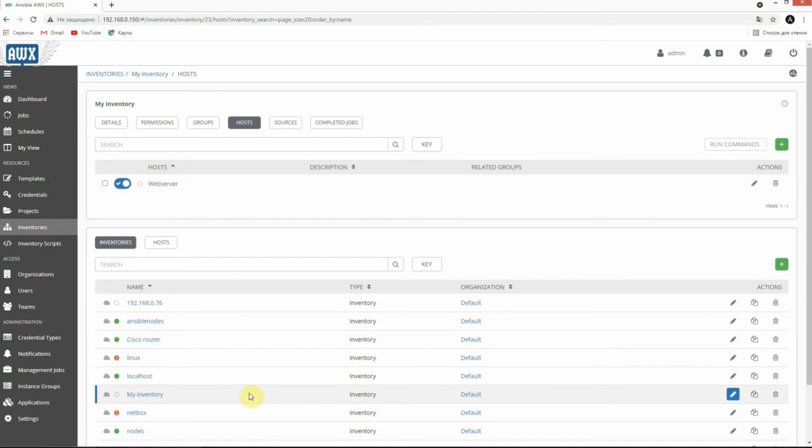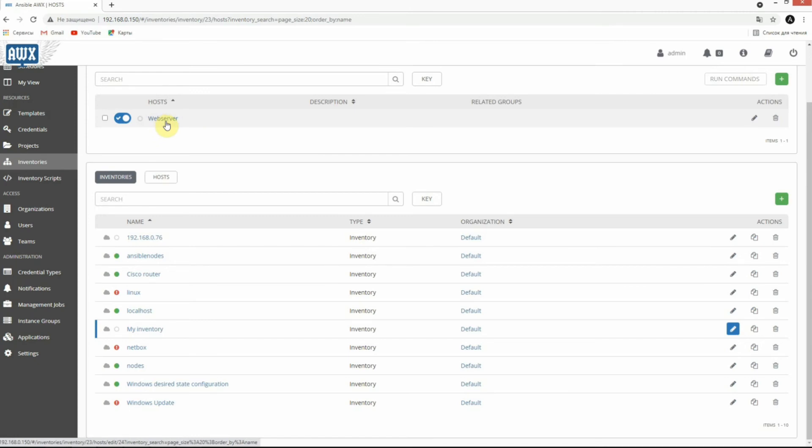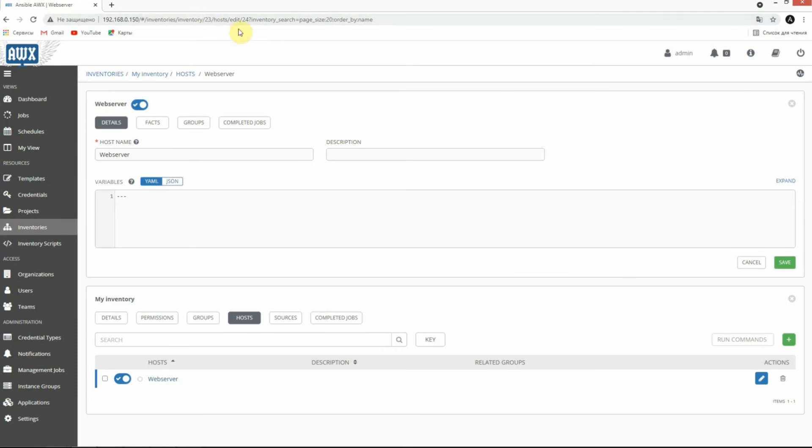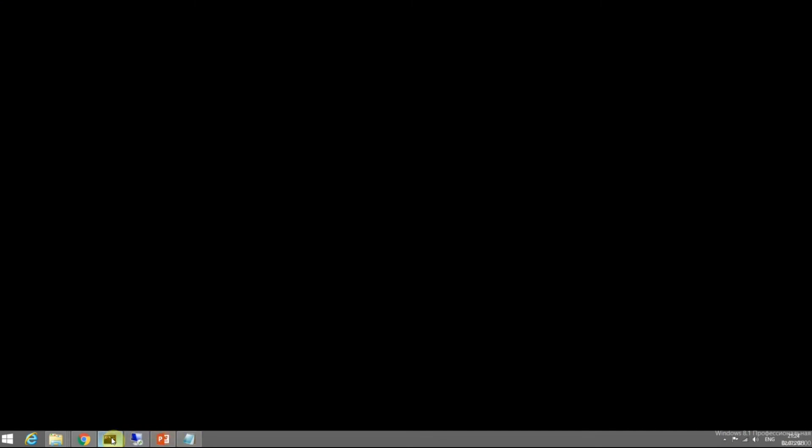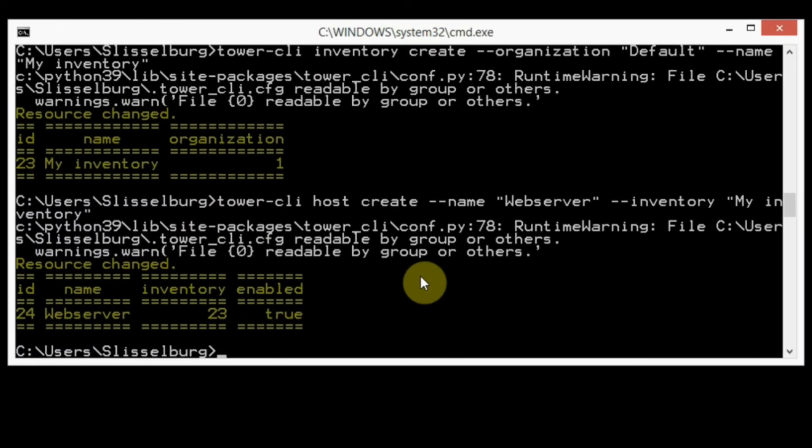Next, I want to show you how we can disable our host. For example, let's disable our web server. I have web server ID 24. Let's disable our host web server.